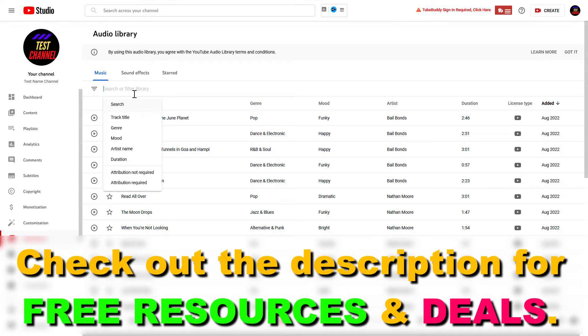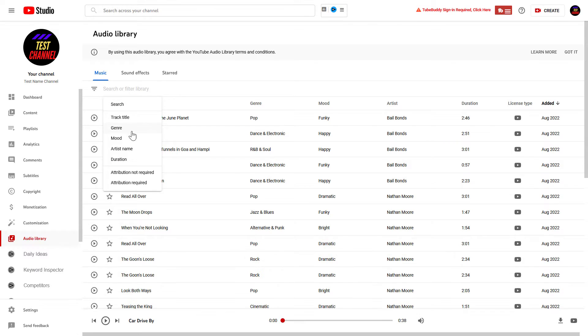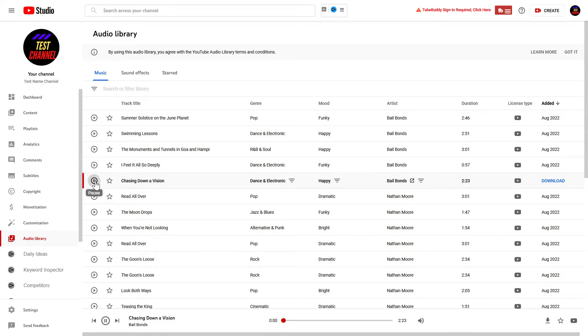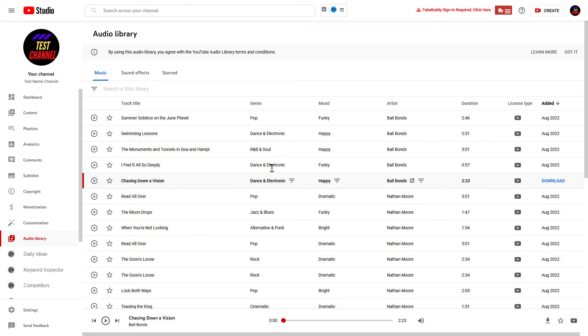You can search for songs here by title, genre, mood, artist name, and duration, and whether attribution is required or not. You can also play any audio track to check if you like it.